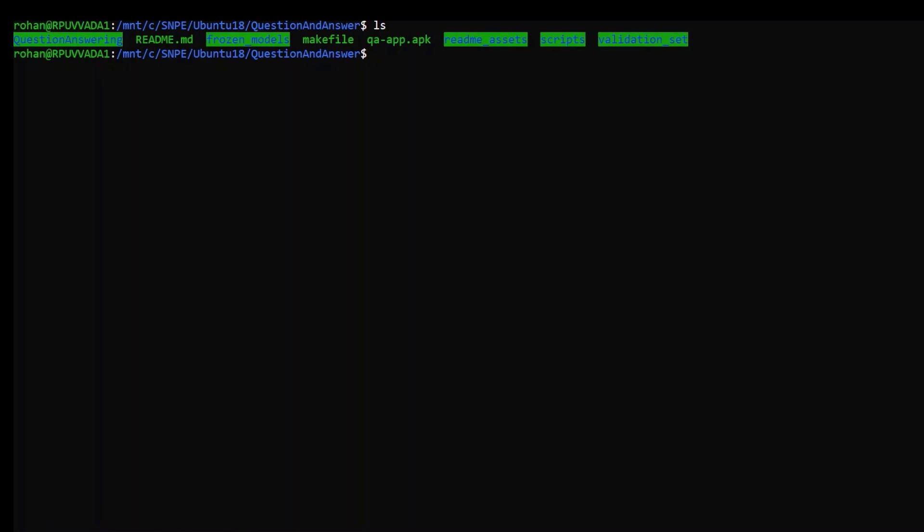Let's now see how you can integrate this model into your app. I have the code already downloaded. First, we generate a frozen graph of the question and answer model using qa-model-gen.py script. This file is present in the scripts folder.